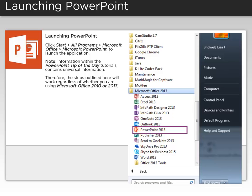Information within the PowerPoint tip of the day tutorials contains universal information. Therefore, the steps outlined here will work regardless of whether you are using Microsoft Office 2010 or 2013.